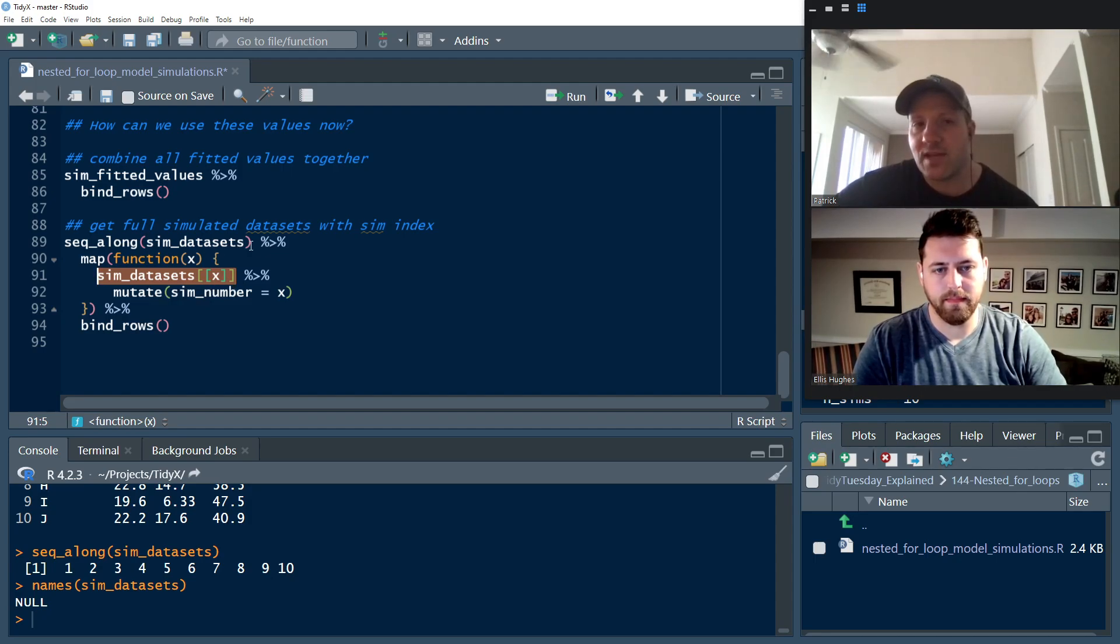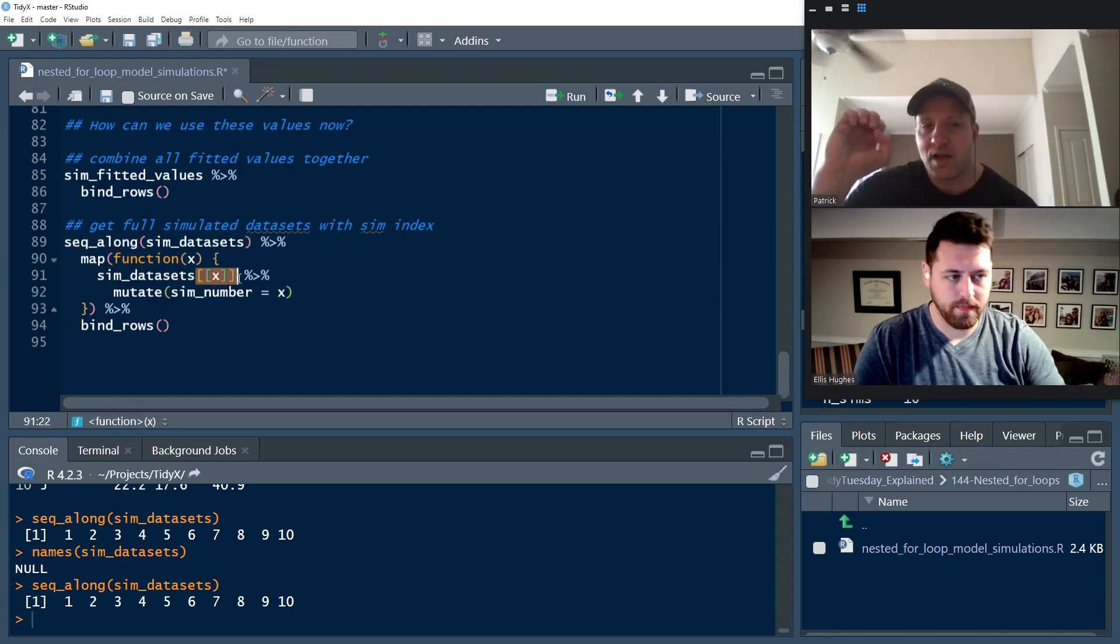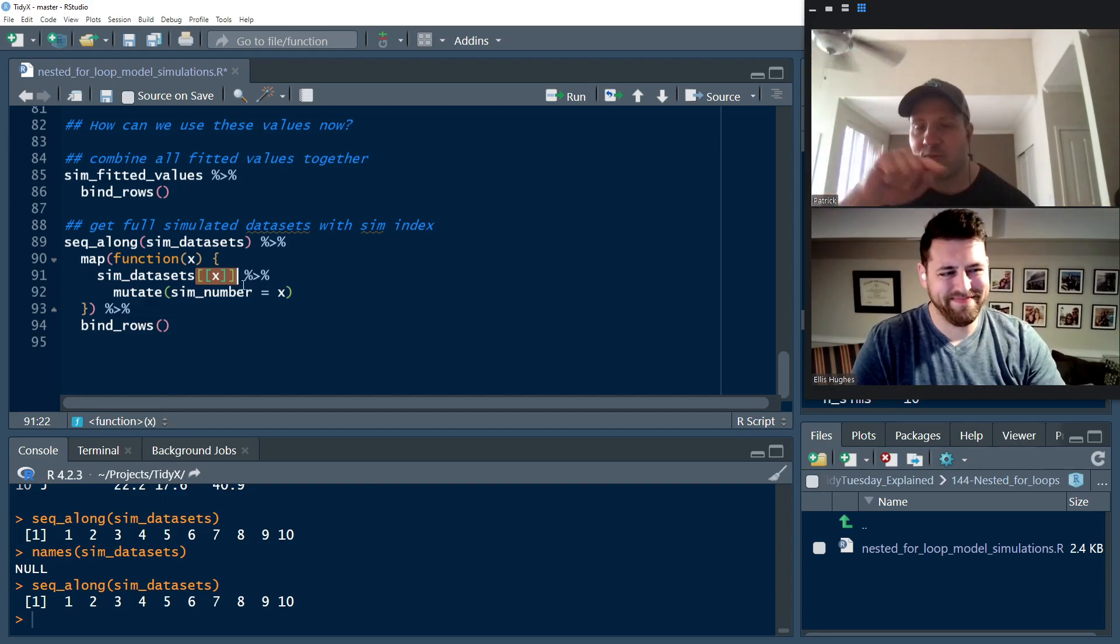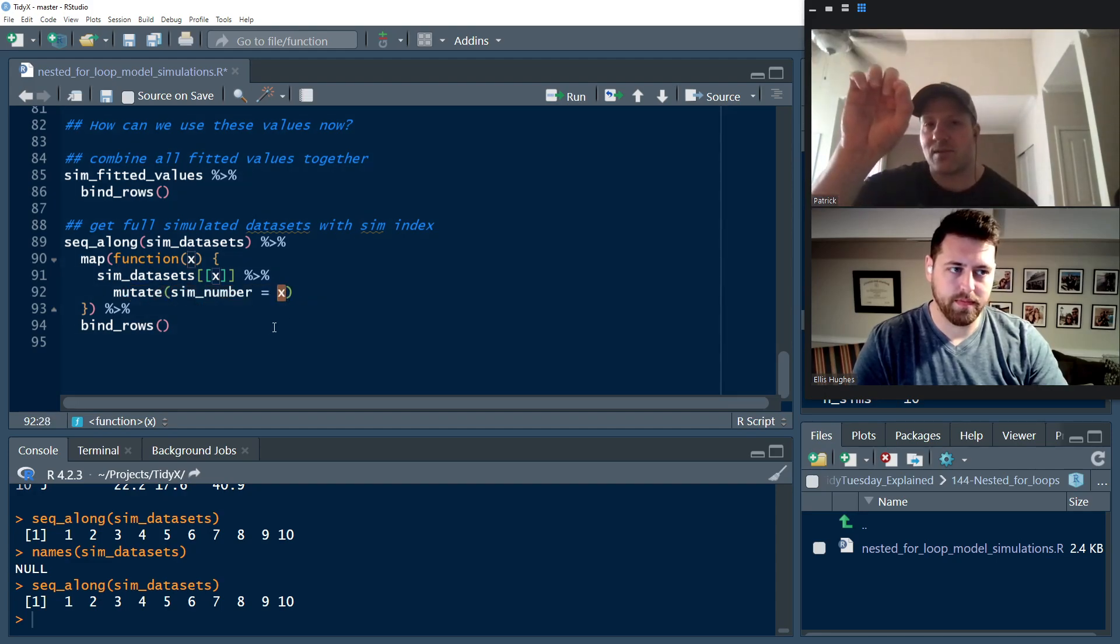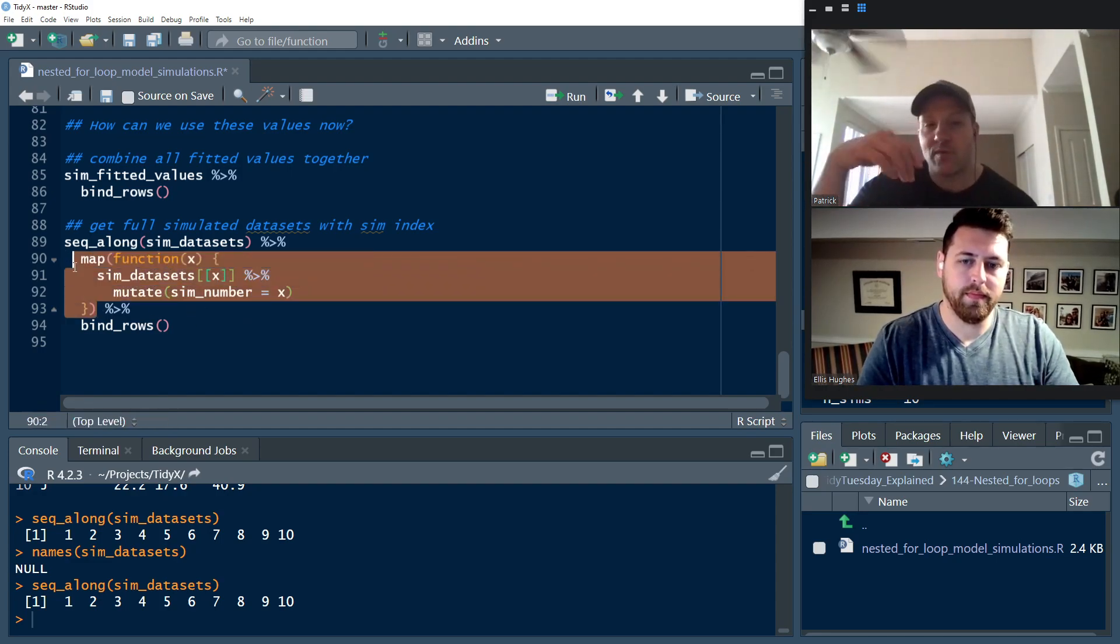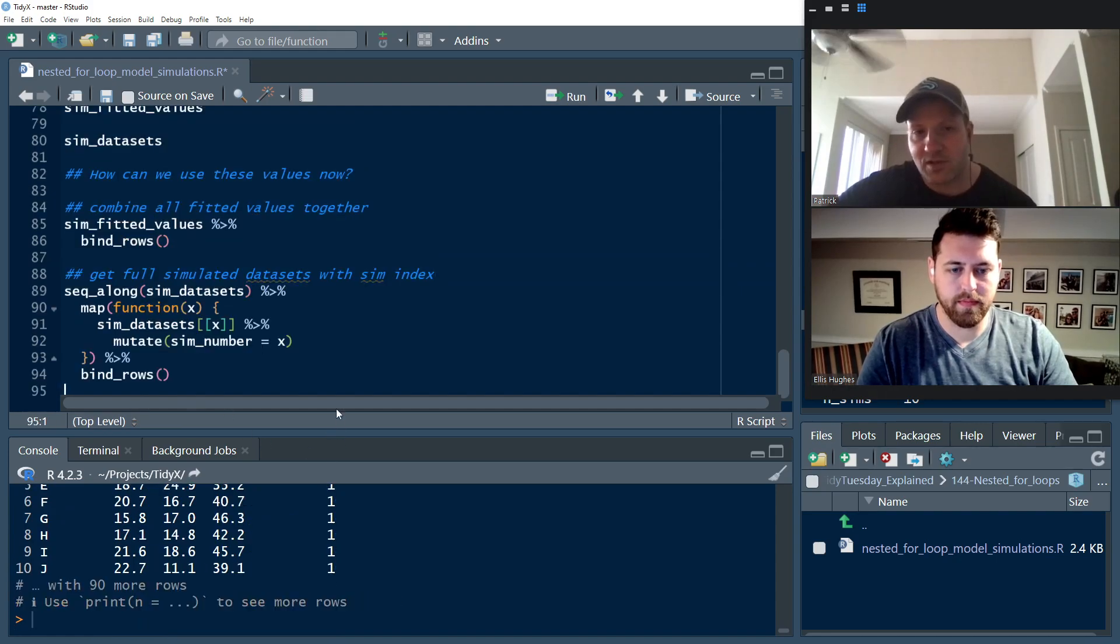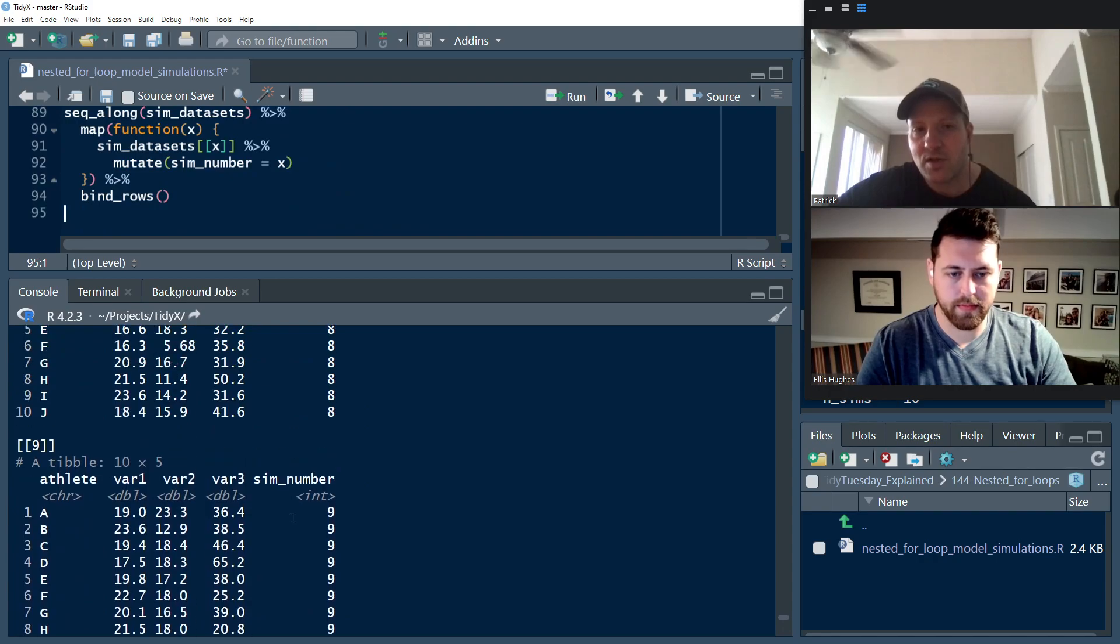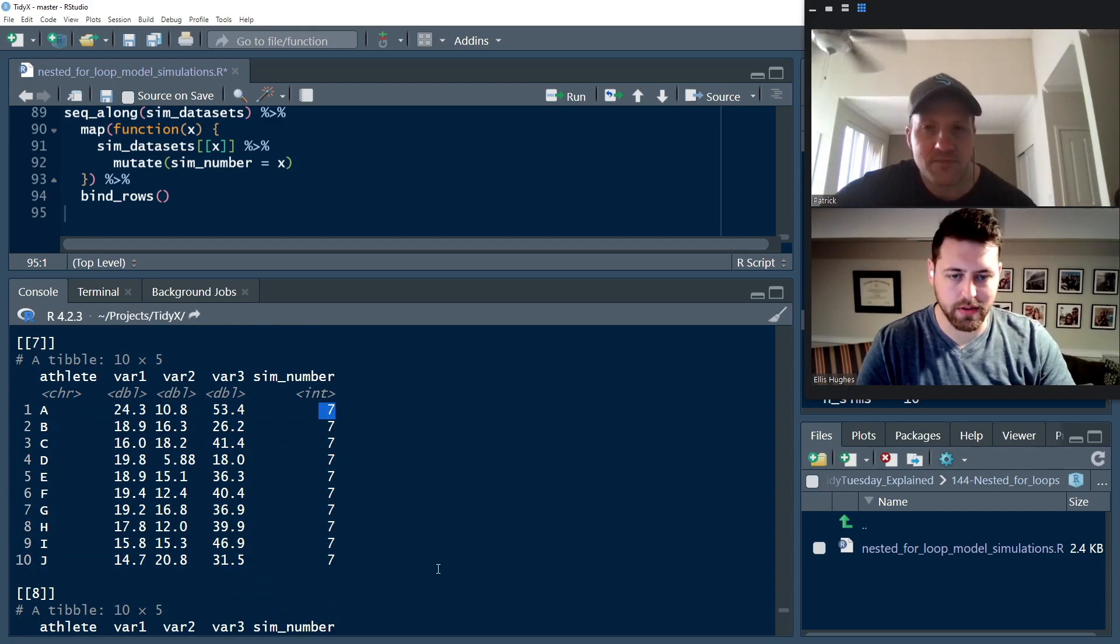So then we'll use the map function. So within map, we're going to pass it a function that's going to run over that seq along sim data sets because we're piped into that. So the function is going to take an argument x. And that x is, remember, sim data sets is a list. So we have bracket, bracket list. We're going to pull out whichever list element we're looking at within that seq along. And then we're going to say, hey, mutate the sim number x. So actually then grab that seq along number and drop it into its own column. And when we do the bind rows trick there, so that's what it looks like in the list. And when we do the bind rows, yep, there you go.